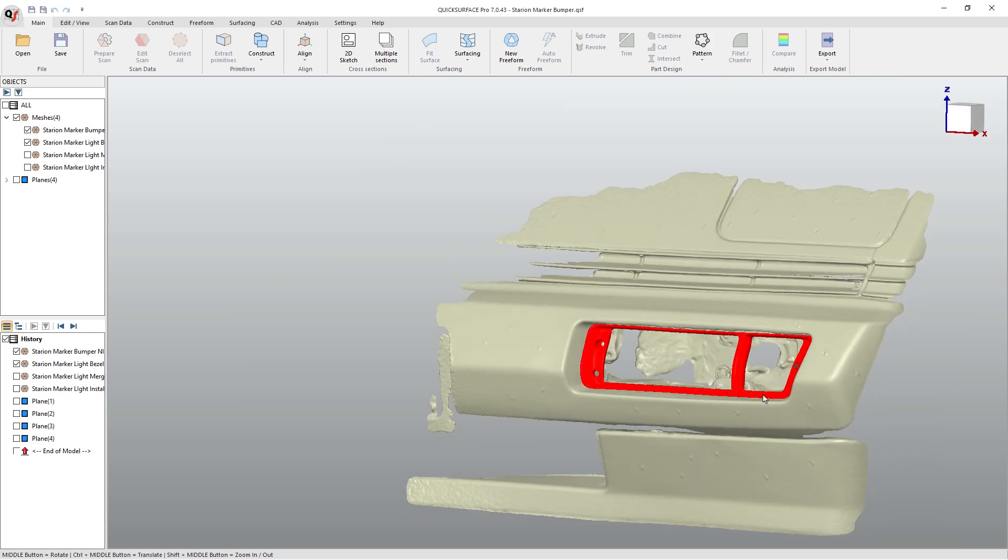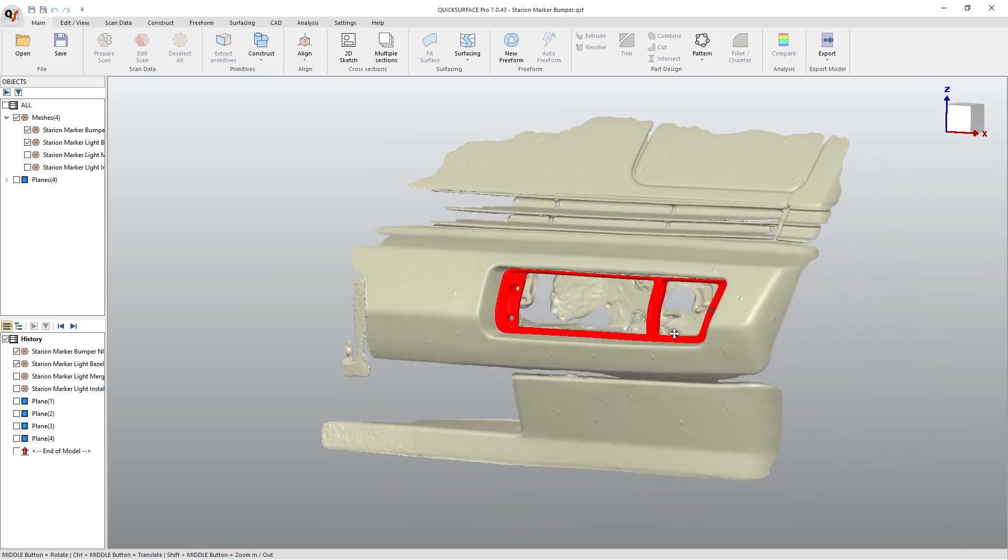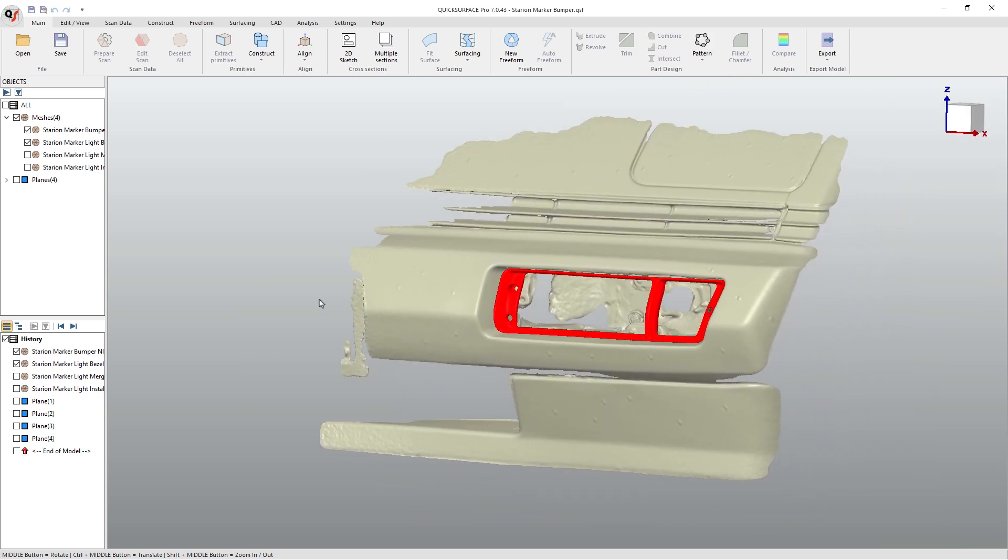One thing I will say, from the time I originally filmed the scanning to now, we have Creality Scan version four, which has added a couple of extra features. So we're gonna have to do a video and talk about that. I ended up scanning this in the last version of 3.5 or 3.6. So we do have some new tools that we can use in Creality Scan. However, we still have that if you merge multiple point clouds together, it just turns into one mesh.